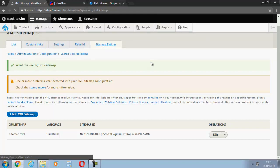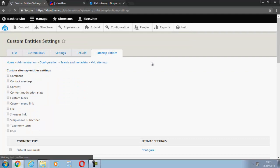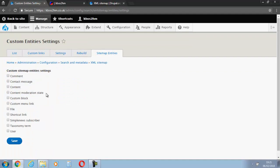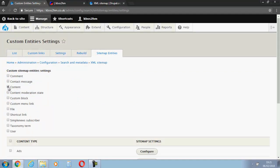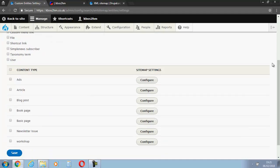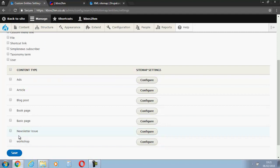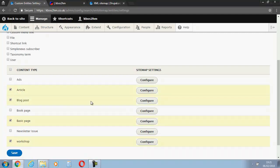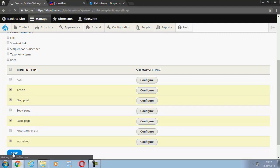And we're going to click on content. I've got a few different content types, but I'm only interested in a few indexed by Google. So I'm going to click on workshop, basic pages, blog post, and article. Now I'm going to save that.